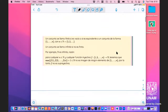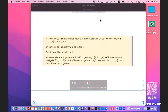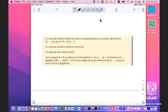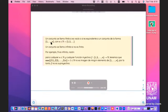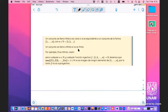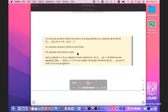Una parte importante es la distinción entre conjuntos finitos e infinitos. Un conjunto se llama finito si existe un número natural N tal que hay una biyección del conjunto al intervalo {1, ..., N}, es decir, se pueden contar hasta cierto número natural. Y un conjunto es infinito si no es finito, por negación. El ejemplo más a la mano es que los naturales 1, 2, 3, 4, ... son infinitos.